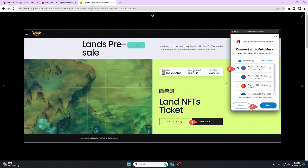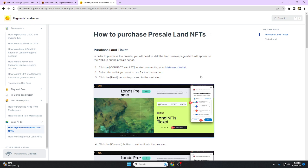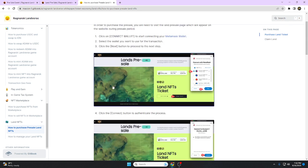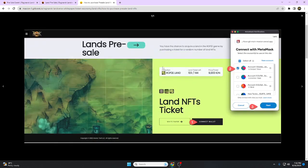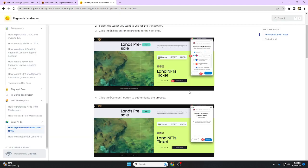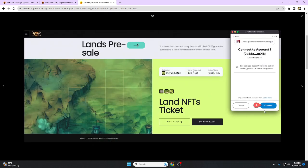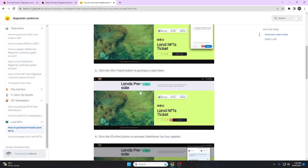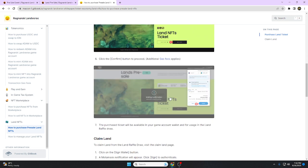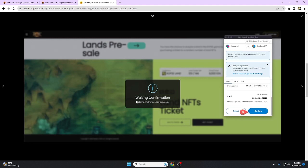I connected my wallet in our stream so I can get a ticket. This ticket is for those who participated in the beta test. If you are one of these, you also have a chance to get land. Click connect wallet, then click the get ticket button to purchase a land ticket. Click confirm to proceed, additional gas fee applies.